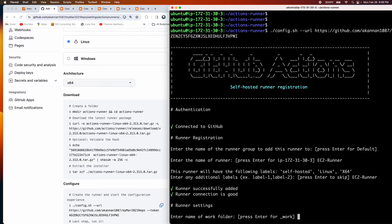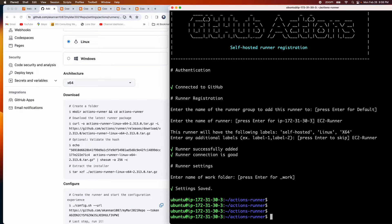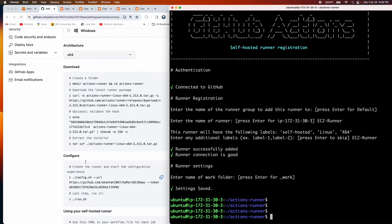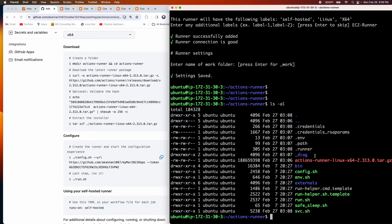The runner has been successfully configured. It asks for a work folder — I'm okay with the default '_work'. The runner is configured, and now we need to run it by executing the run.sh script. Let me perform that command now.